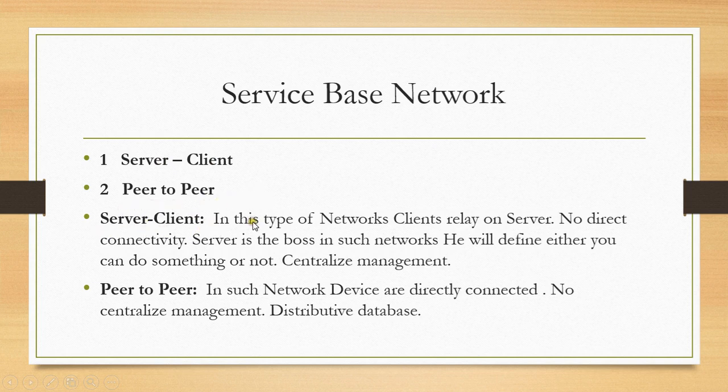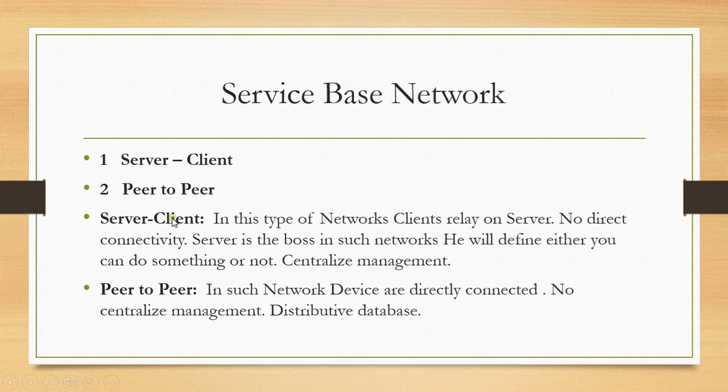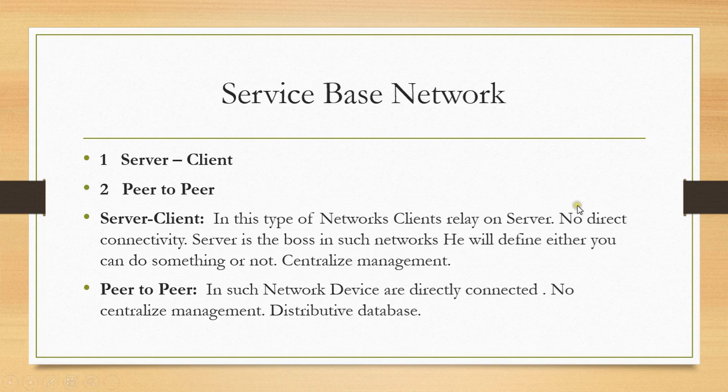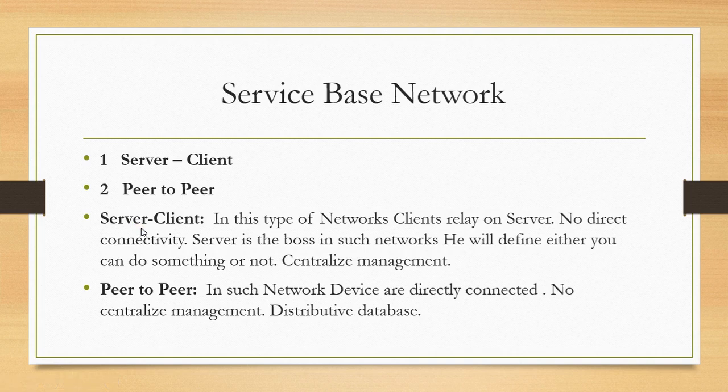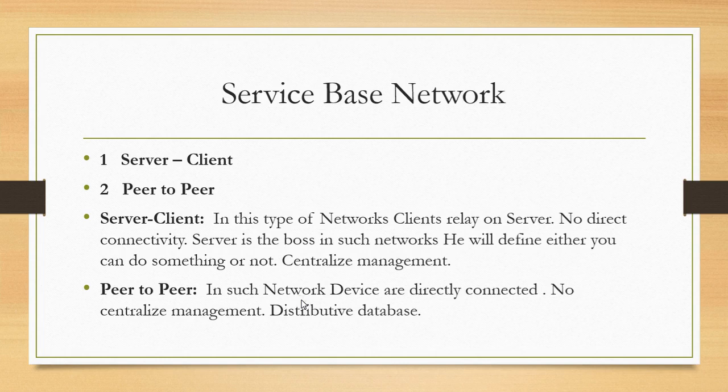In server-client networks, devices are totally dependent on the server. There's no direct connectivity - the server might be in the United States and you're trying to work from South Africa or somewhere else. The management of the computer network is centralized, the database is centralized. The server will be responsible for everything. Another type is peer-to-peer network where devices are directly connected, no centralized management, and everyone is responsible for their own password and user management.